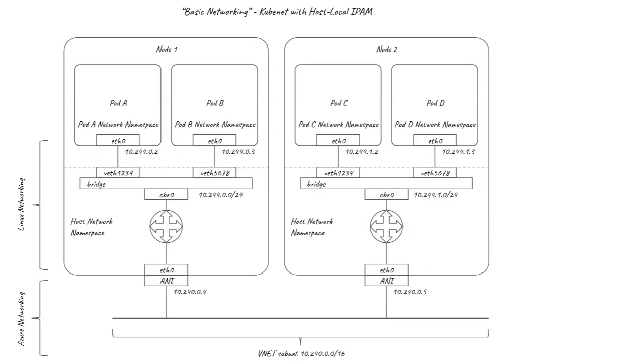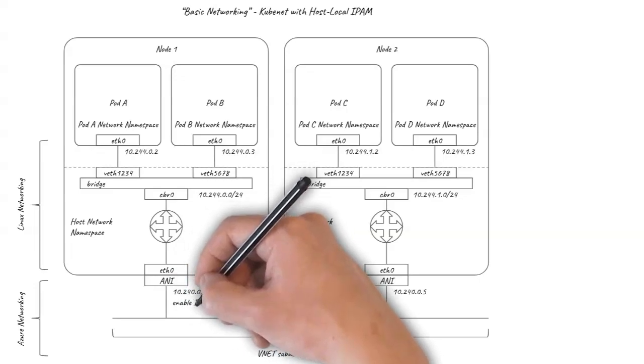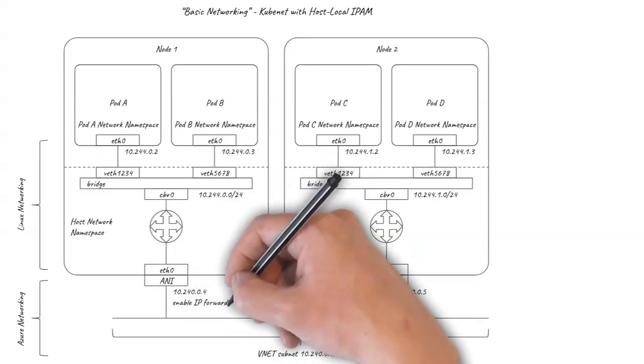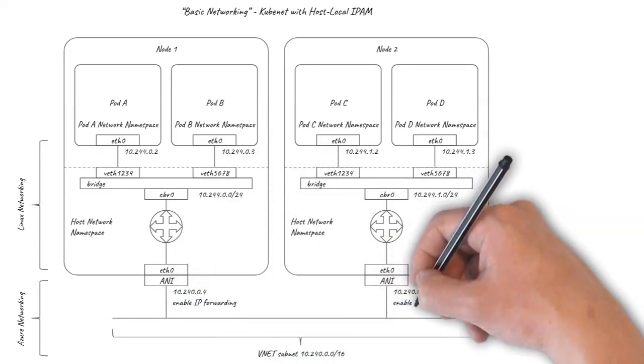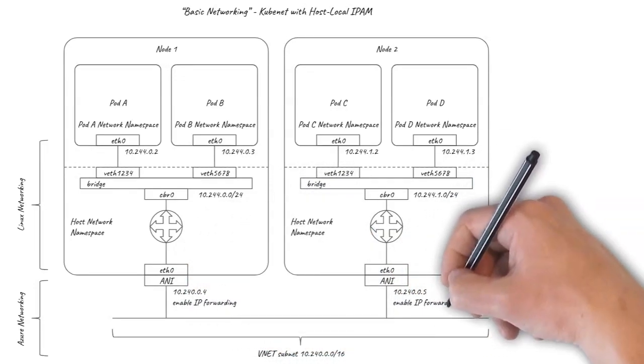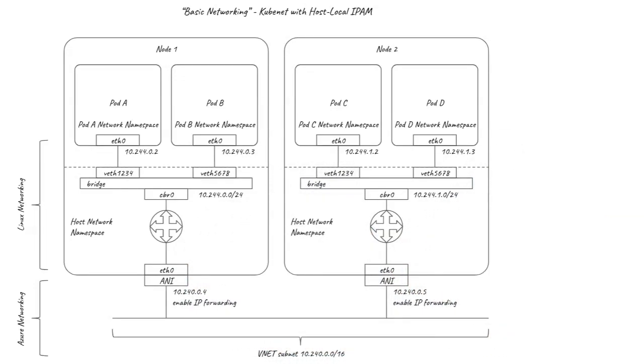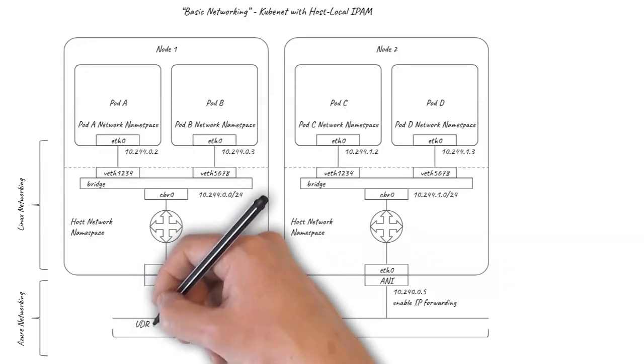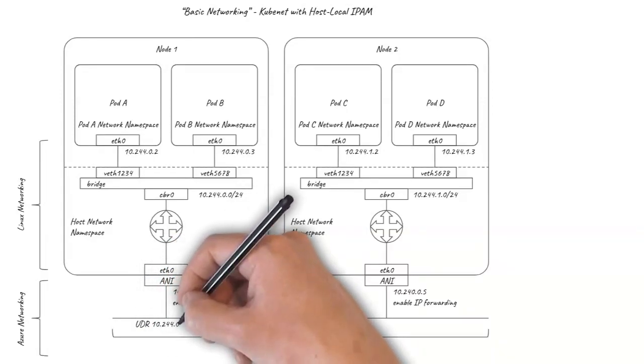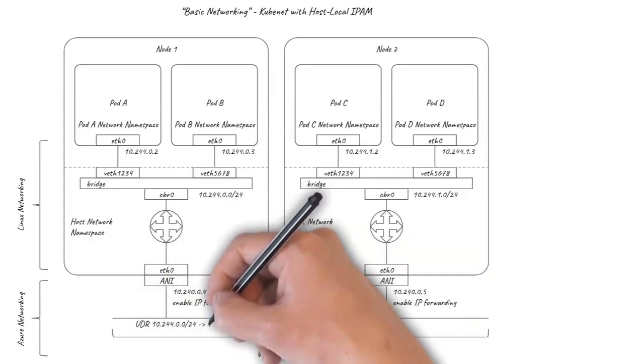So to complete the picture, each Azure network interface needs to be configured with Enable IP Forwarding, and user defined routes need to be added to the underlying Azure subnet for each slash 24 to direct traffic to the corresponding node.